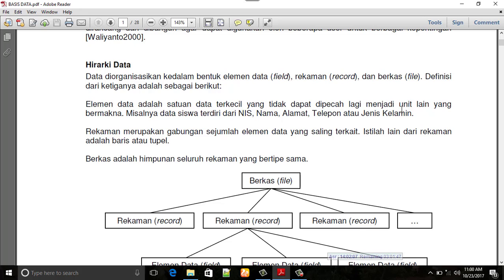Kita lihat sebuah kumpulan data. Adapun hirarki data, data diorganisasikan ke dalam bentuk elemen data atau field, rekaman atau record, dan berkas atau file. Elemen data adalah satuan terkecil yang tidak dapat dipecah lagi menjadi unit lain yang bermakna. Misalkan data siswa terdiri dari NIS, nama, alamat, telepon, jenis kelamin, dan lain-lain. Contohnya seperti nama guru, alamat, tempat tanggal lahir — itulah elemen-elemen terkecil yang menjadi unit yang akan kita masukkan ke dalam basis data.